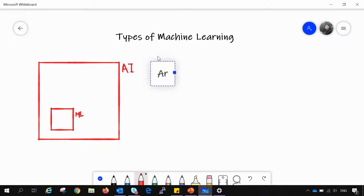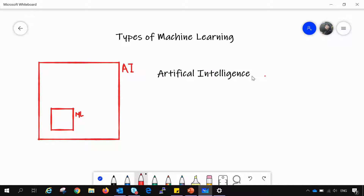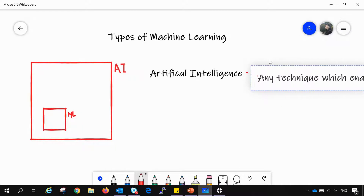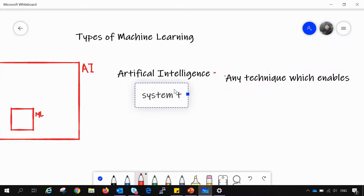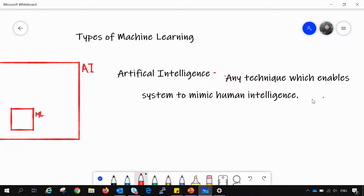Defining artificial intelligence: it is actually a technique or a system which is able to mimic human intelligence. As the name suggests, it is artificial intelligence, not human intelligence. So any technique which enables a system to mimic human intelligence — for example, a bot showing intelligence like a chatbot — is artificial intelligence.